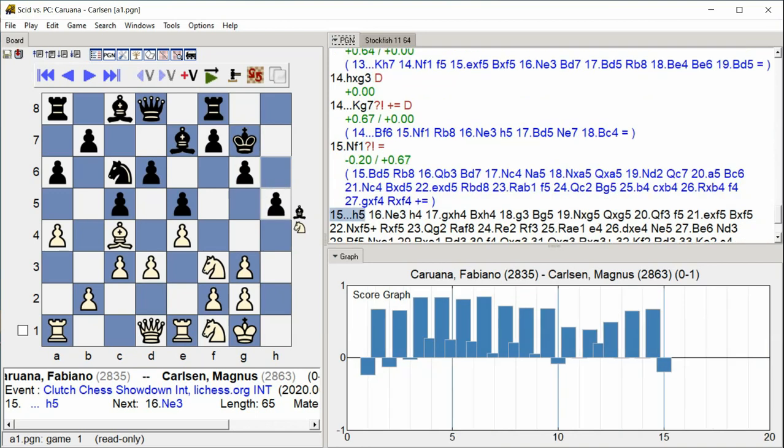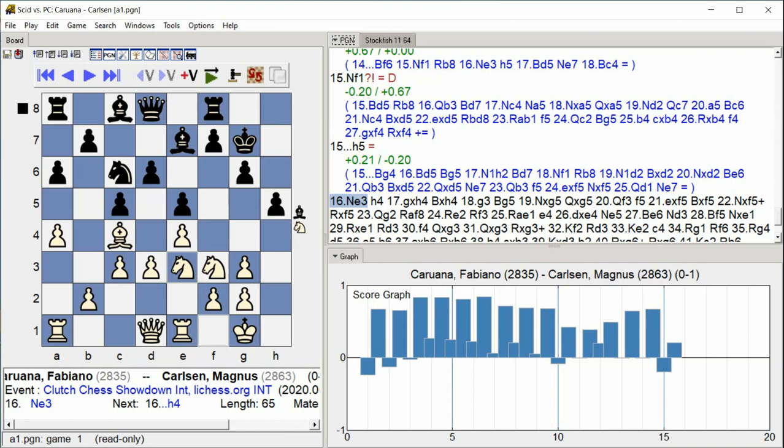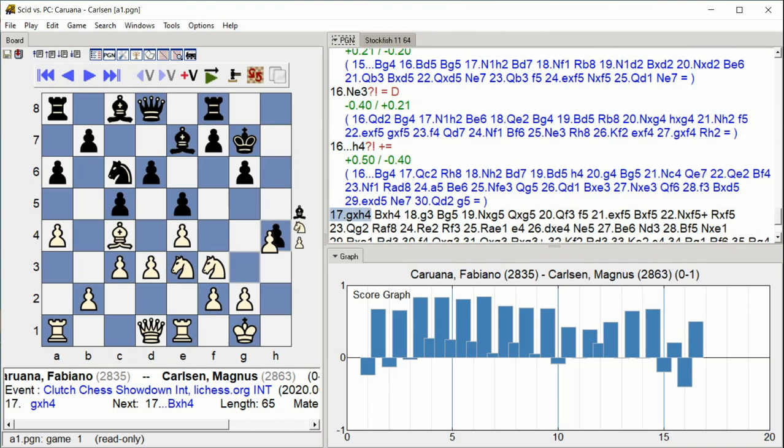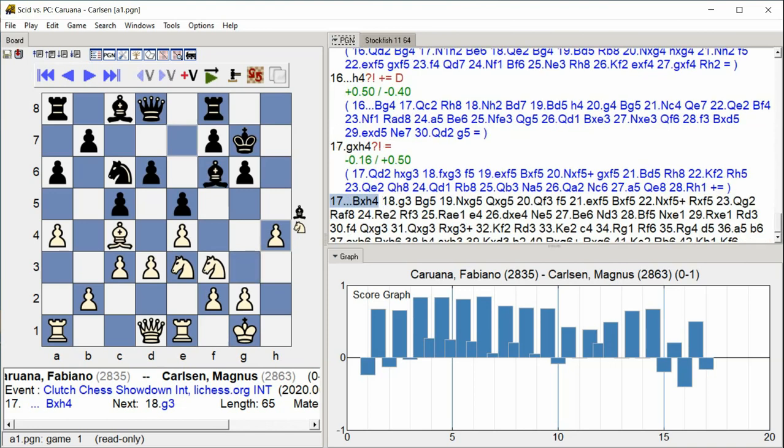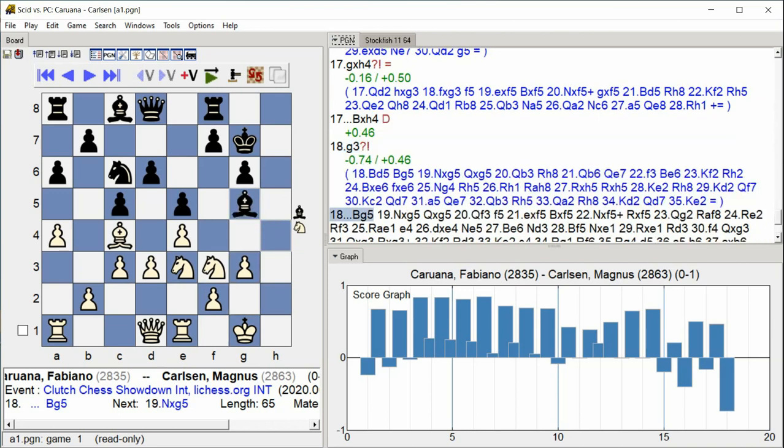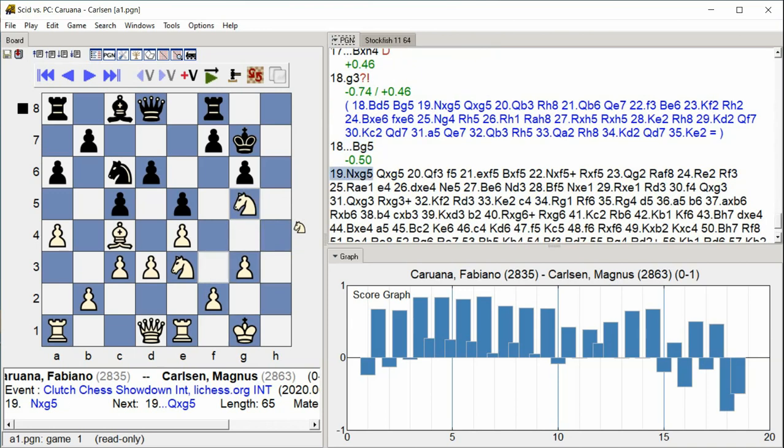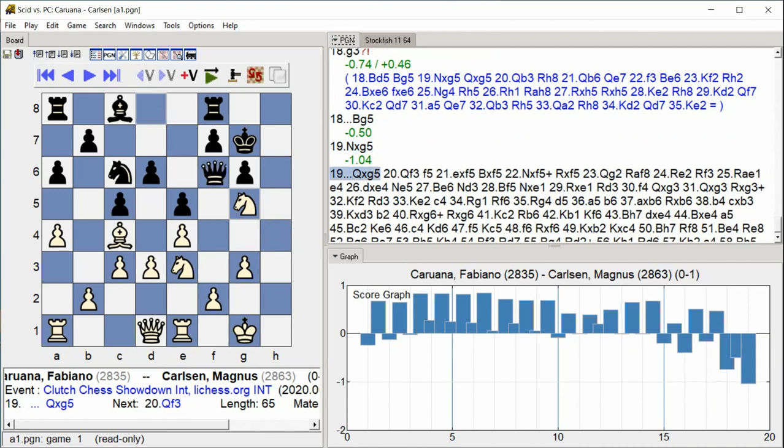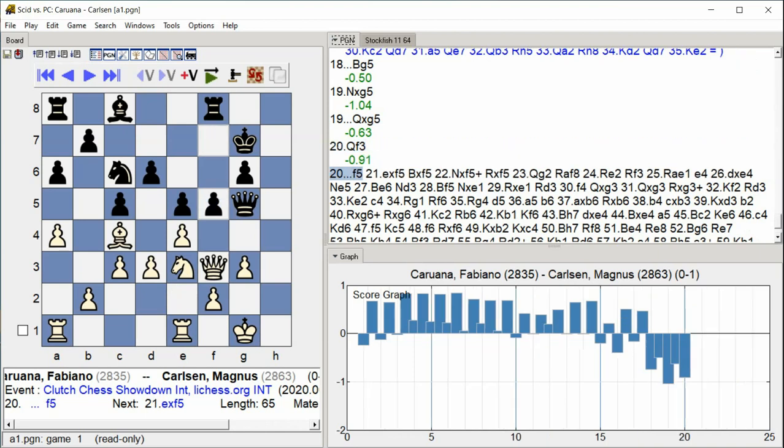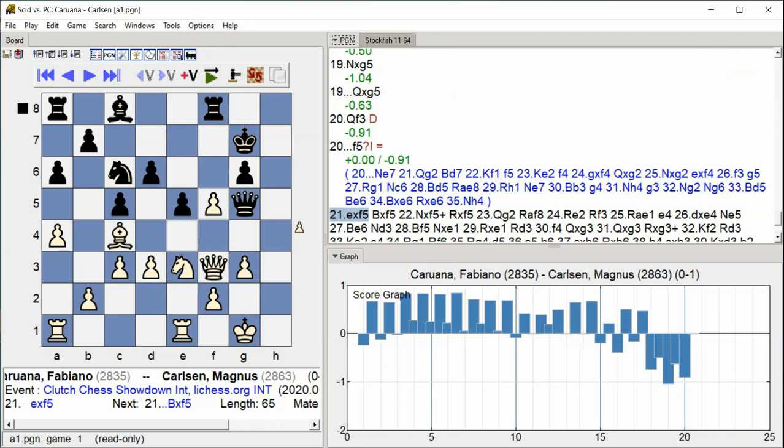Knight E3. H4. G takes H4, Bishop H4. G3. Bishop takes H4, Bishop takes G3, Queen G1, Bishop B8, Queen G6.